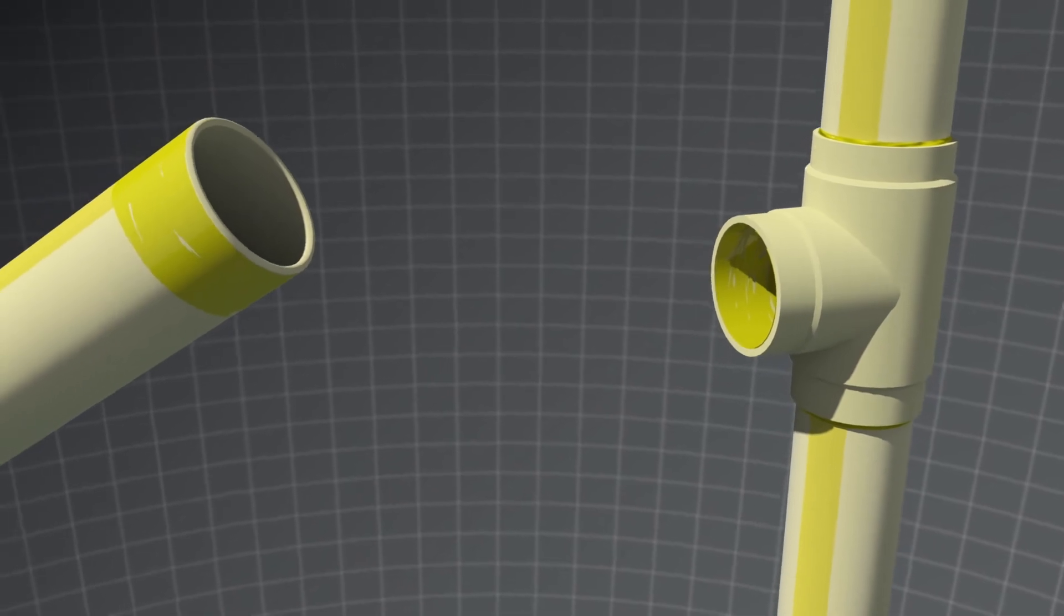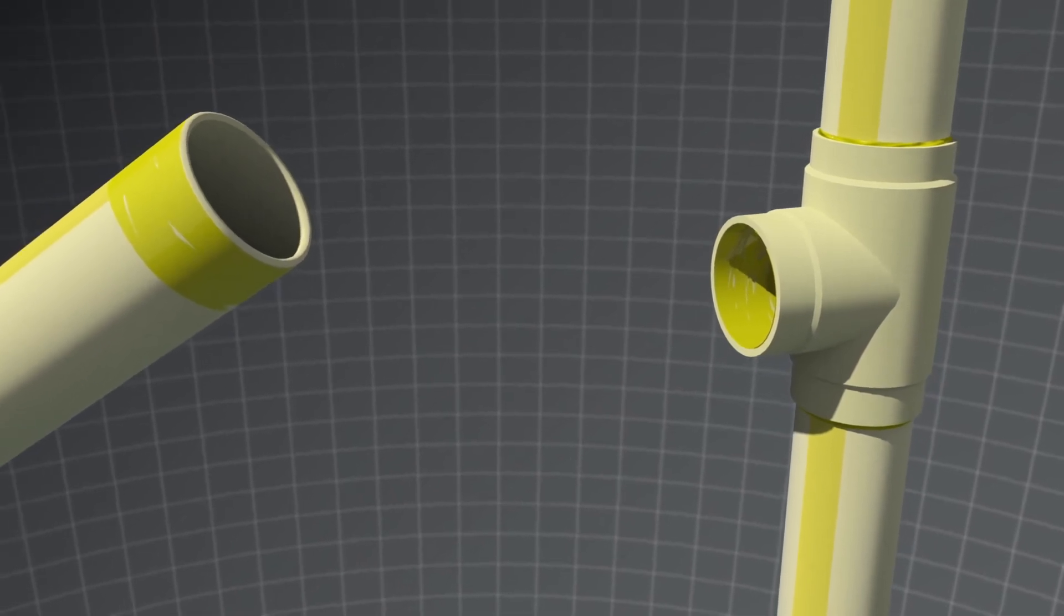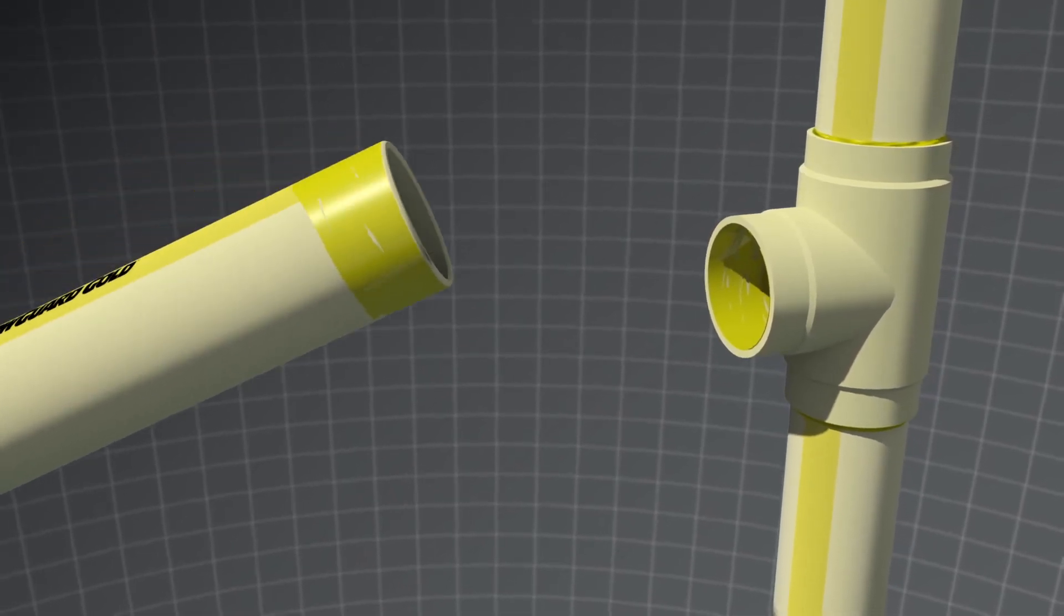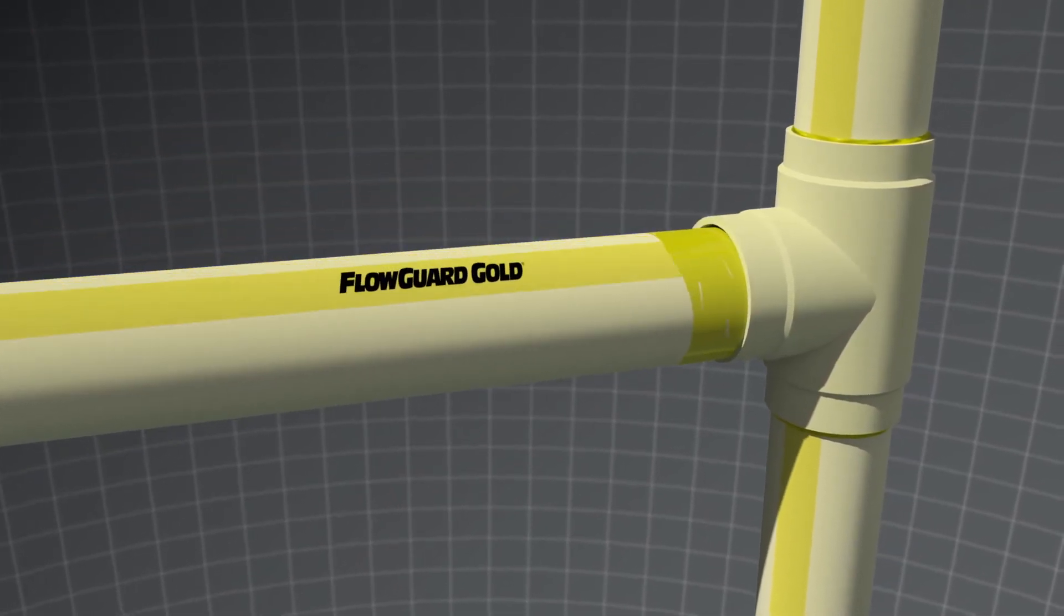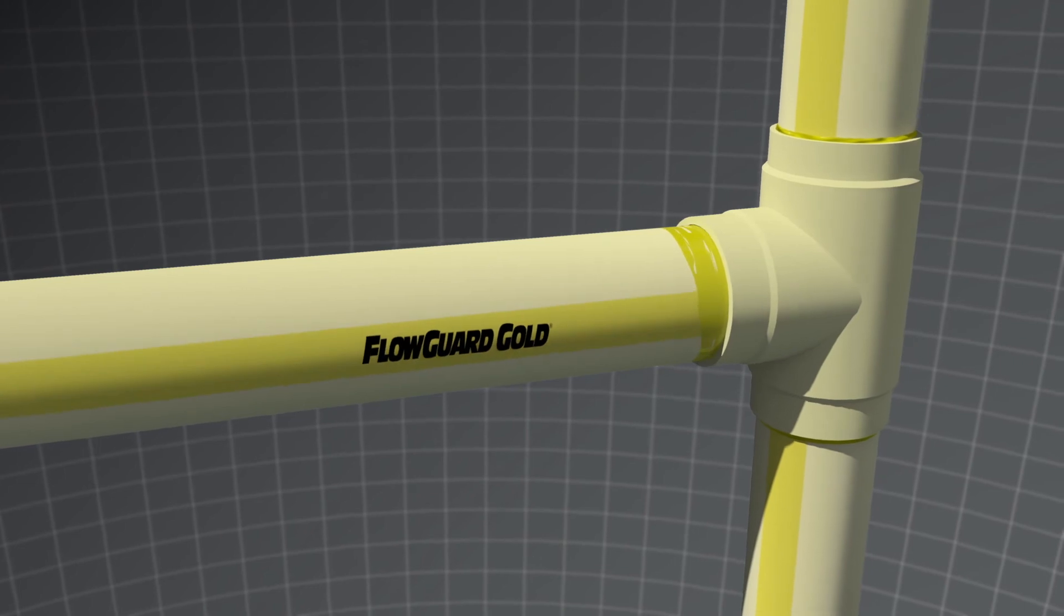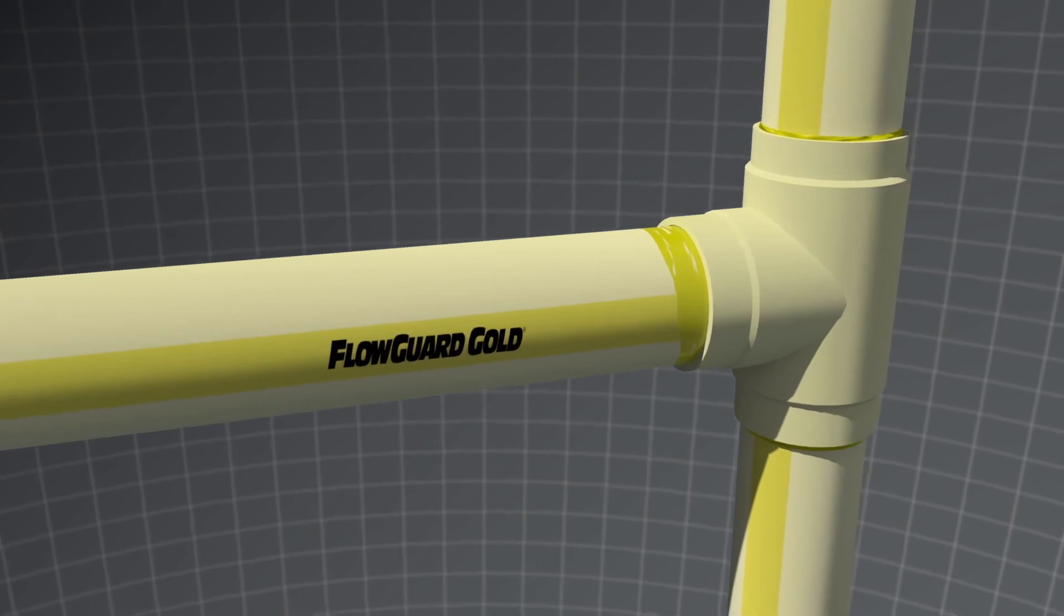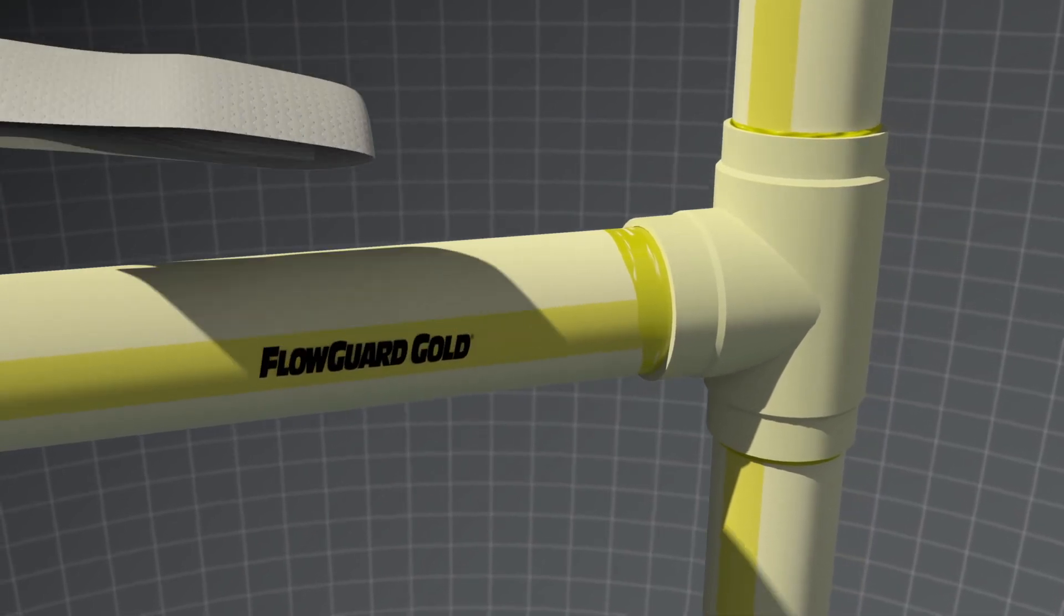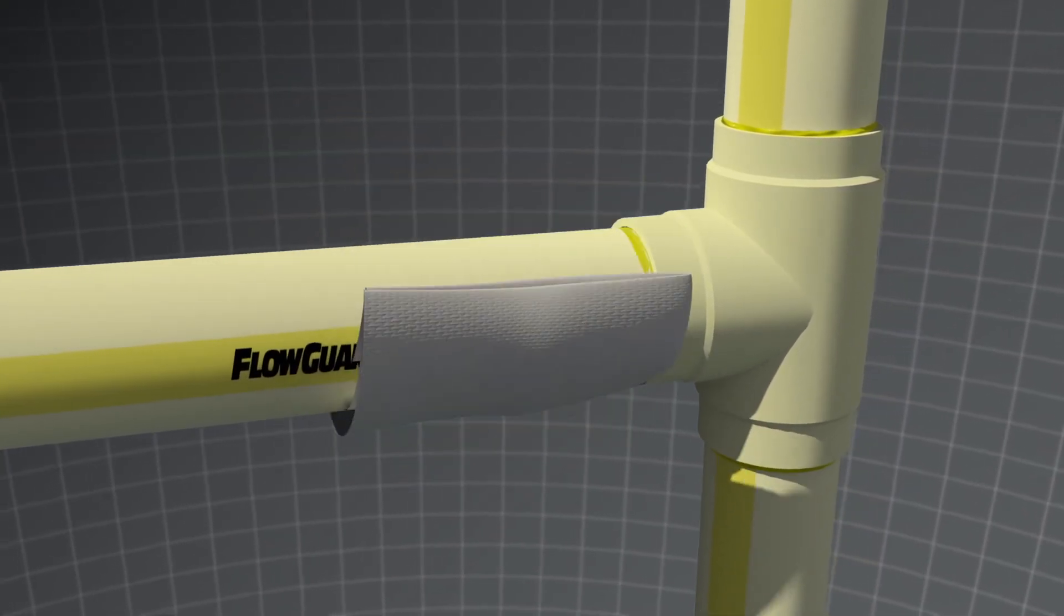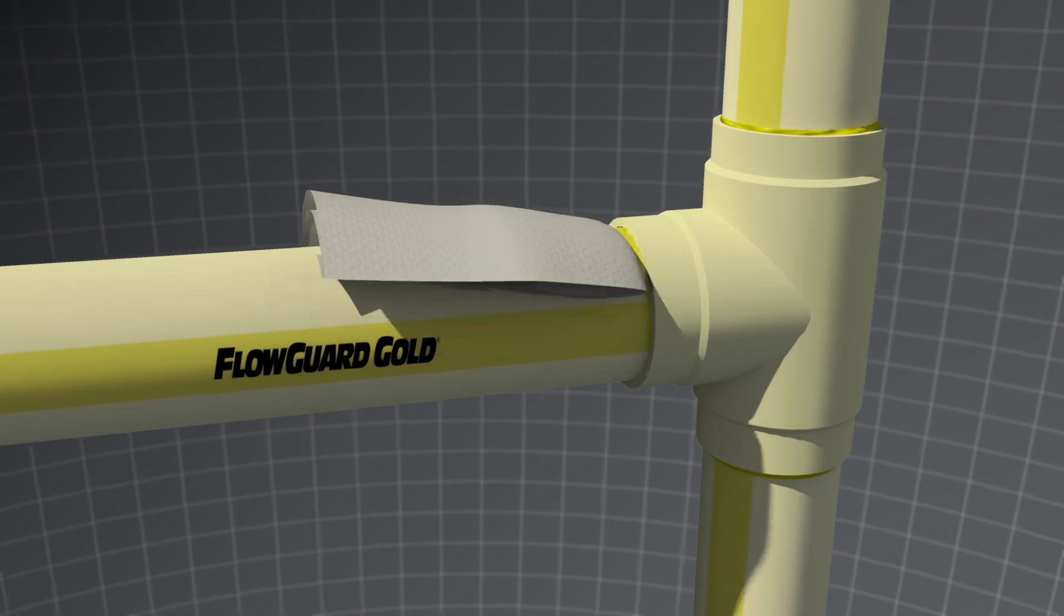Next, insert the pipe into the fitting while turning a quarter turn or approximately 90 degrees. Hold for 30 seconds to allow the joint to take. Wipe excess cement from the outside of the pipe.